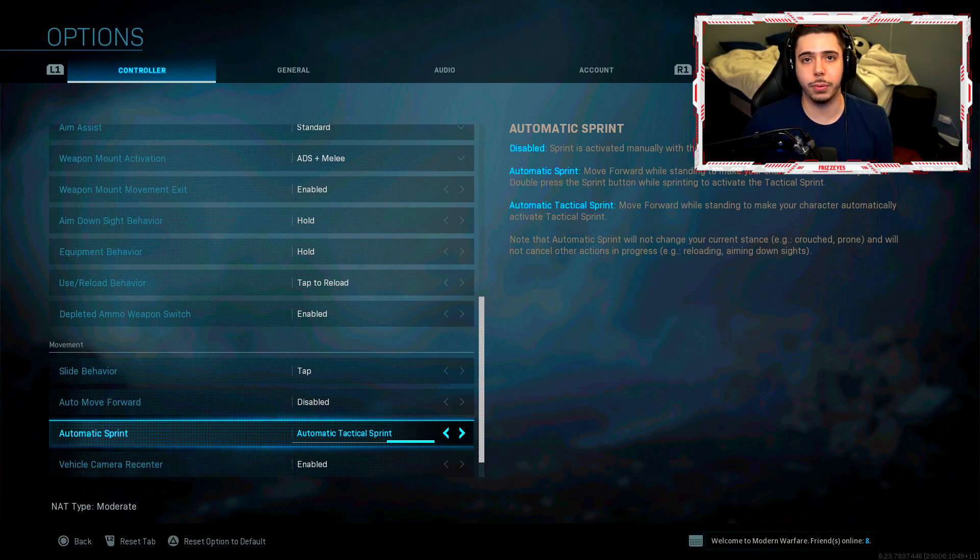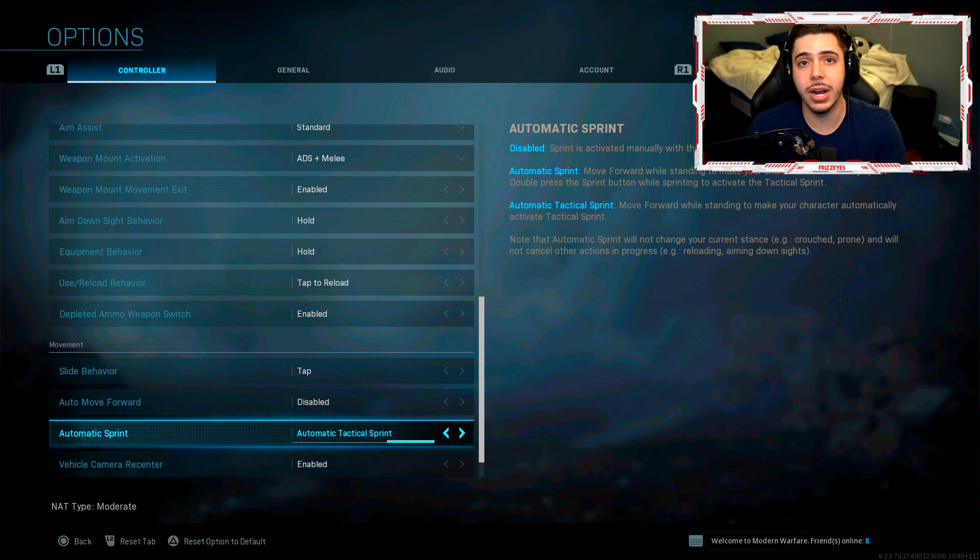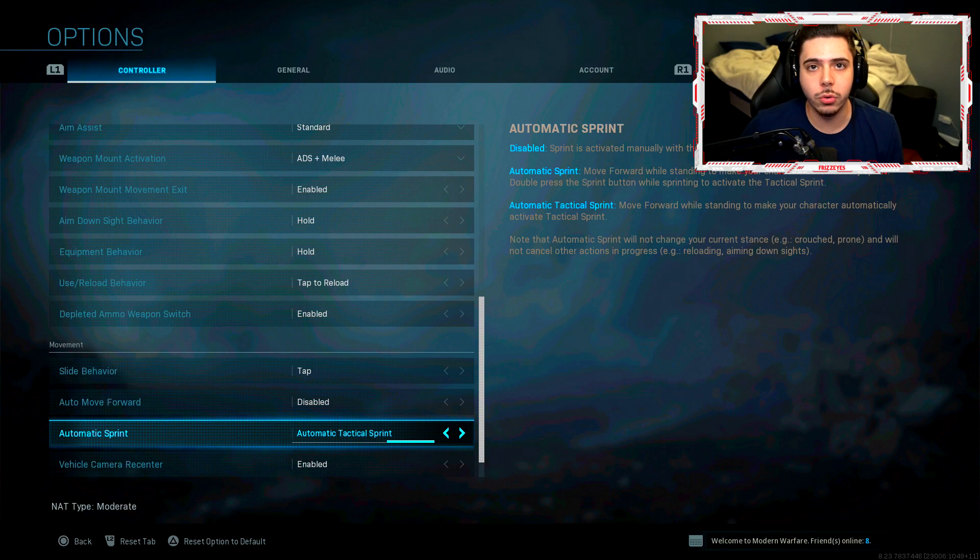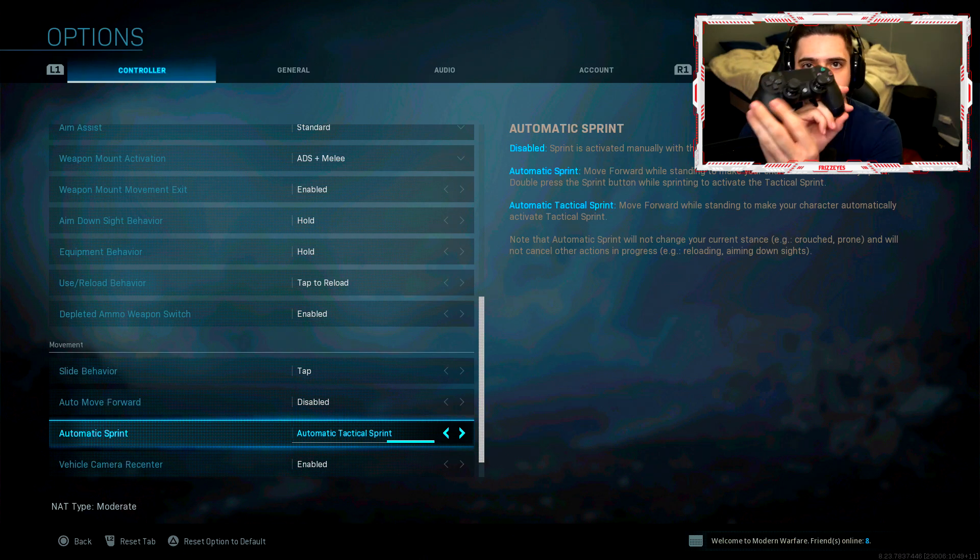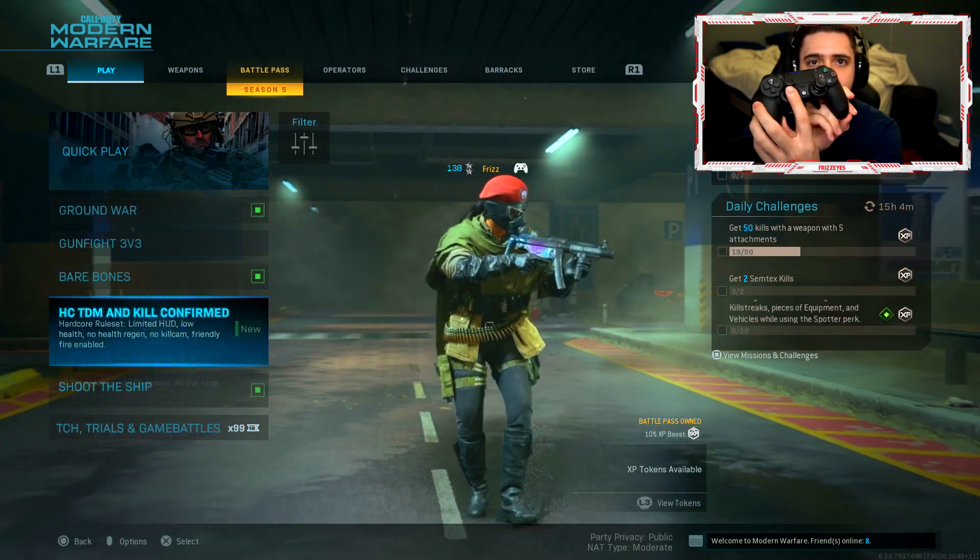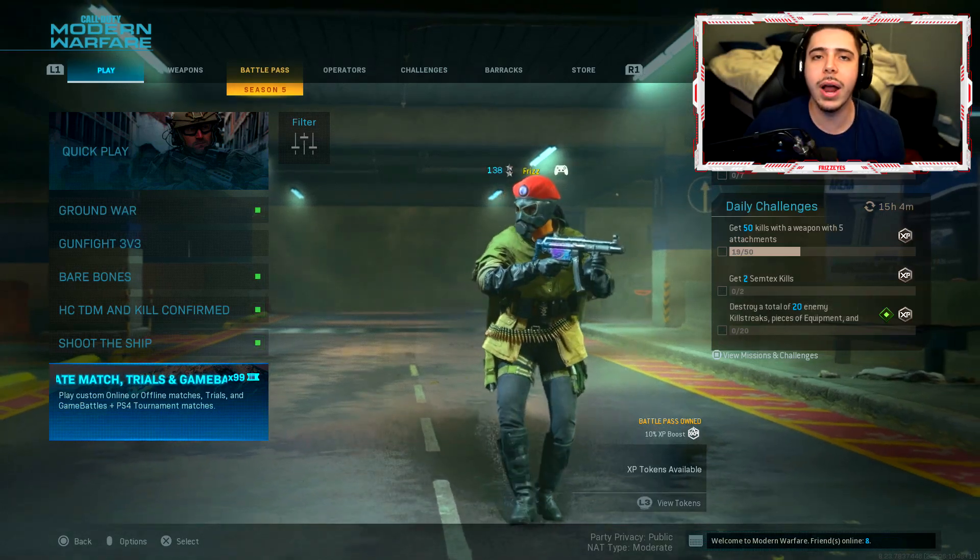Automatic tactical sprint. So you guys know how you have to double tap your analog stick in order to run and have your gun up in the air? But with this all you need to do is just have your analog stick forward. That's all you got to do and you're fully running at full speed with your gun in the air.